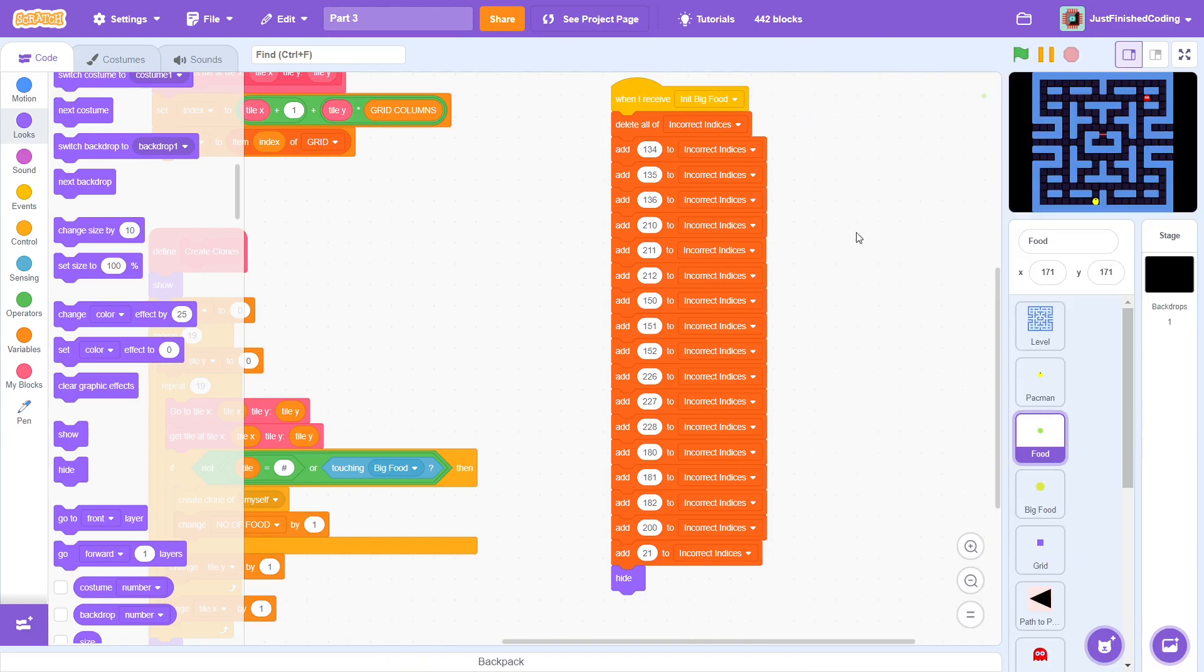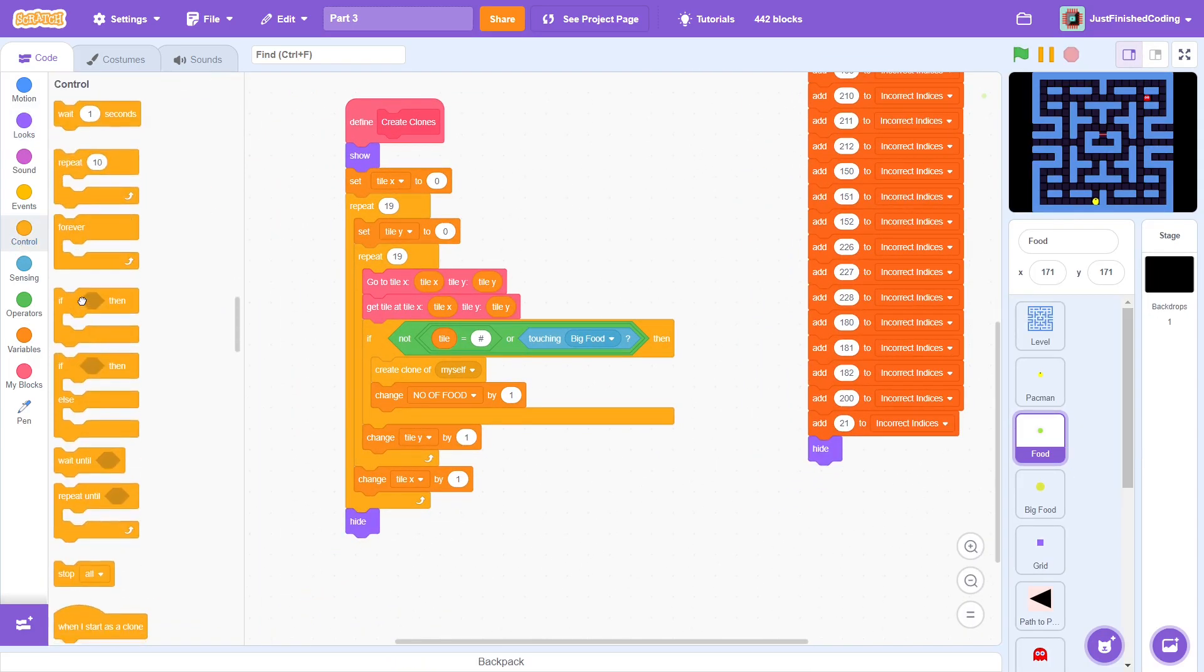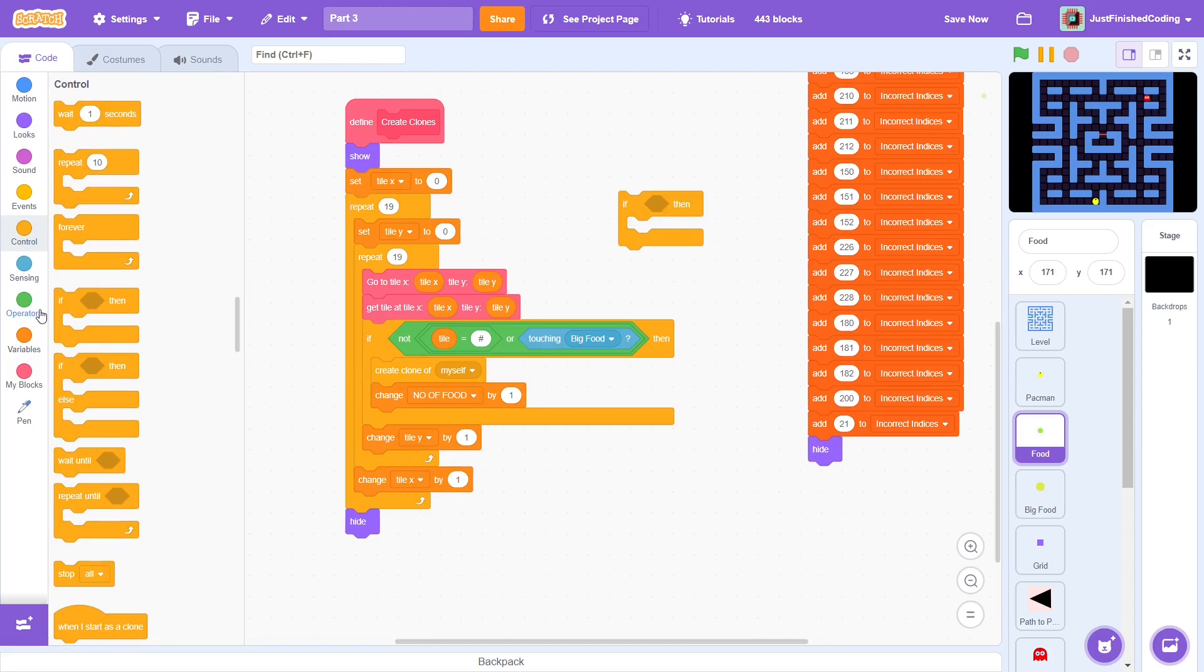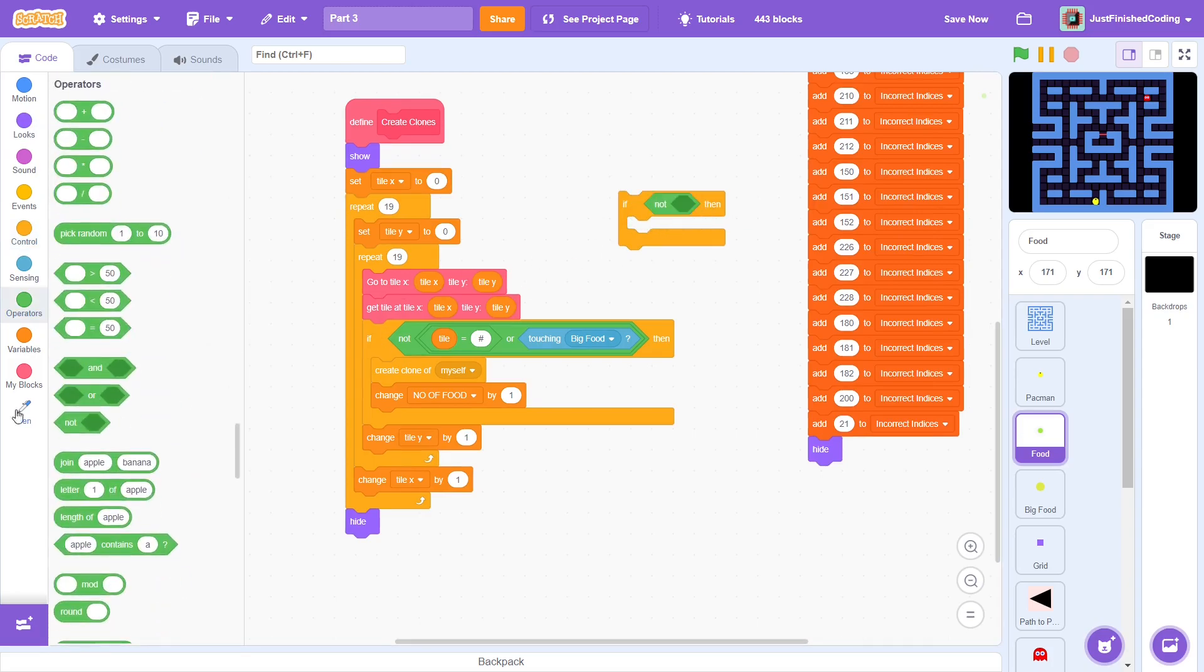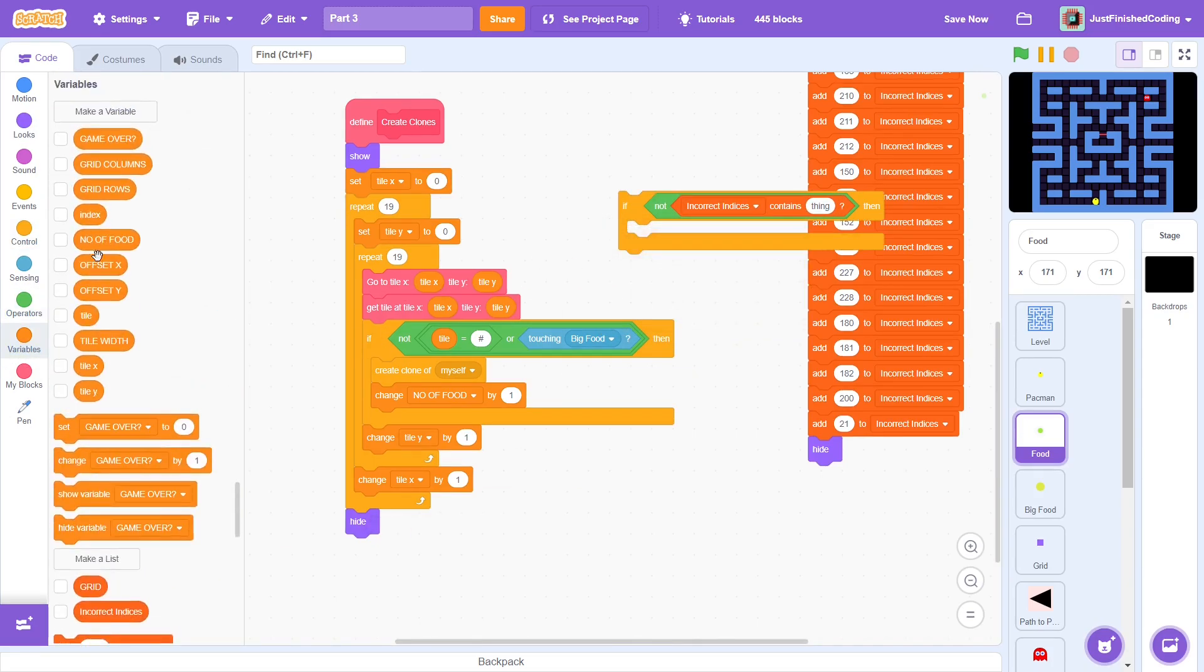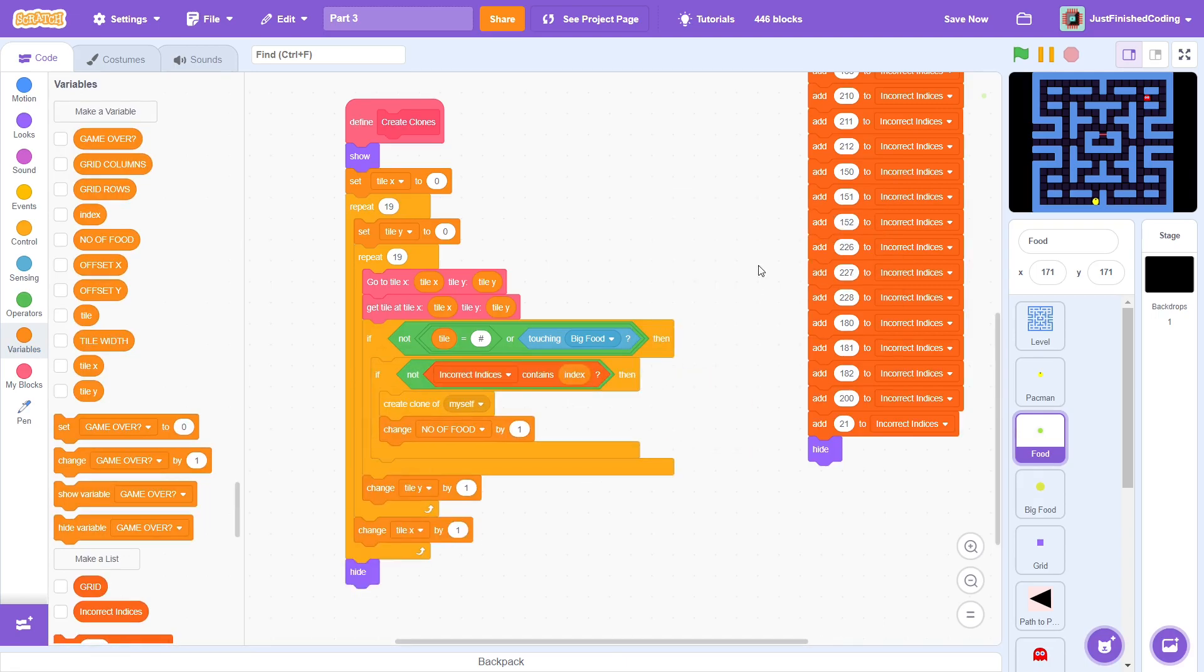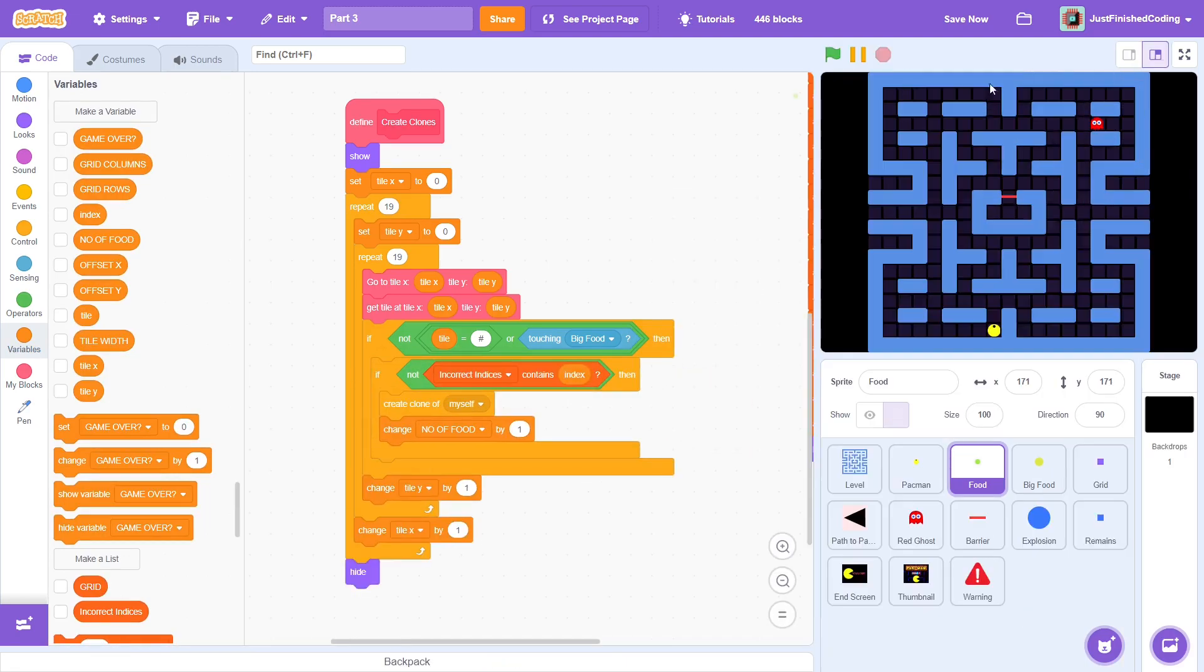Not a problem, just one condition will fix it. Before you create a clone, ensure that the particular index is not contained by the incorrect indices list. And that is it.